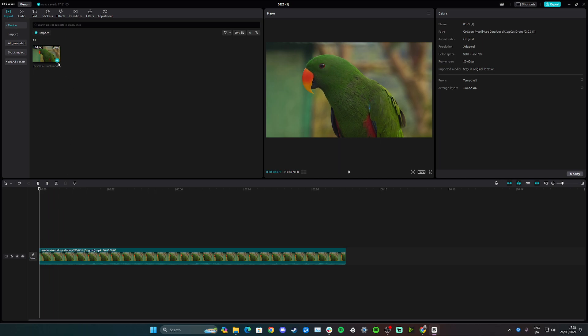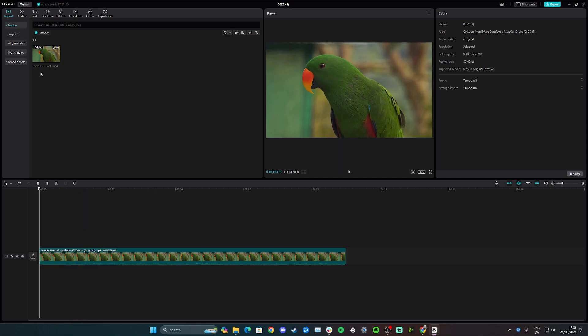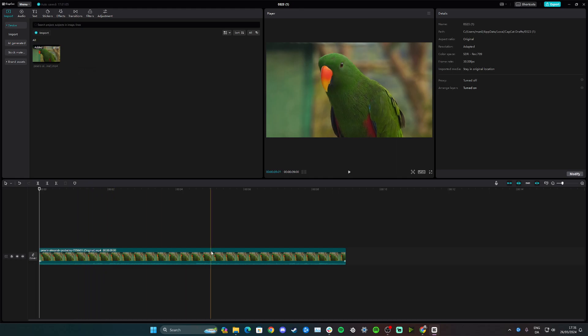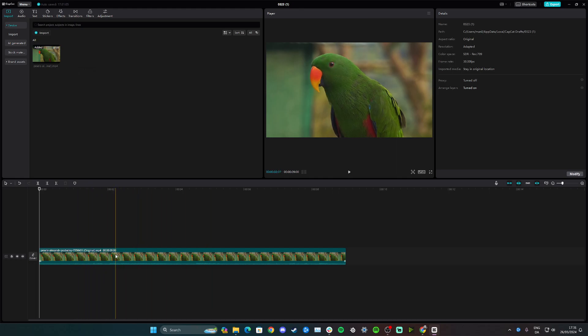So to start, we'll begin by adding your video down to the timeline down here by clicking the blue button. Once you have the audio down here, I want you to right-click on the video.